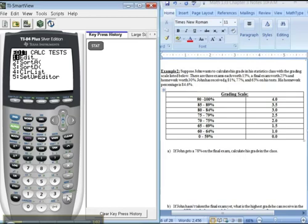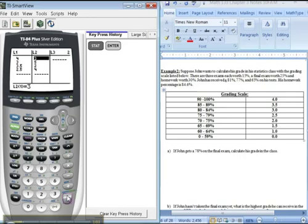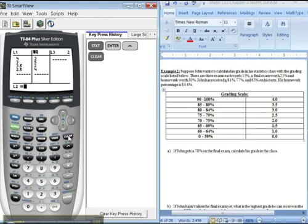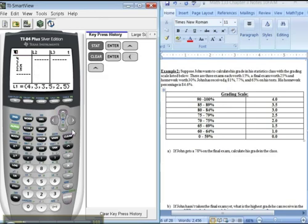Stat, edit, number one, enter. Okay, this was from the last problem, so let's go up and press clear, enter. Over to the left, up, clear, enter.